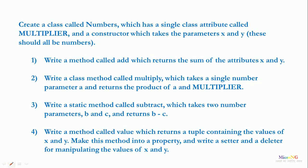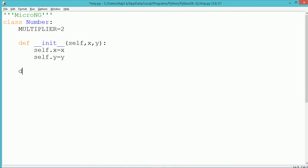We need to include a method named add that returns the sum of x and y. To include a method, we write the method name as add. To make it a method, we have to use self as the parameter.